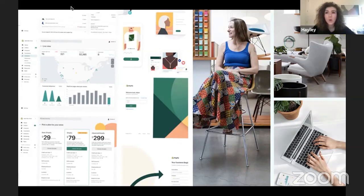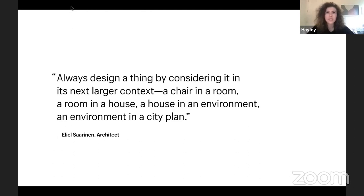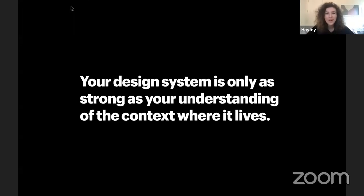We think of design systems not only as what we make, but what's affected by what we make. Products need to work together within Shopify's ecosystem and our users' worlds. In order to guide how systems and, by extension, products interact, teams need to connect work through a shared context. As architect Eliel Saarinen says, it's important to always design a thing by considering its next larger context — a chair in a room, a room in a house, a house in an environment, and an environment in a city plan. This is how we intend to evolve Polaris, from a north star to a system of systems. At Shopify, I've learned that your system is only as strong as your understanding of the context where it lives.